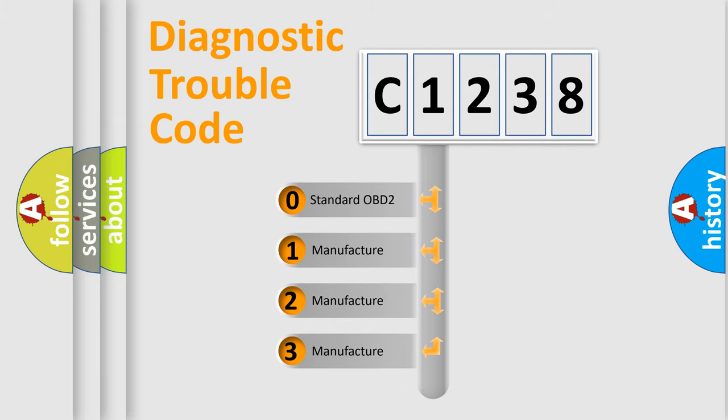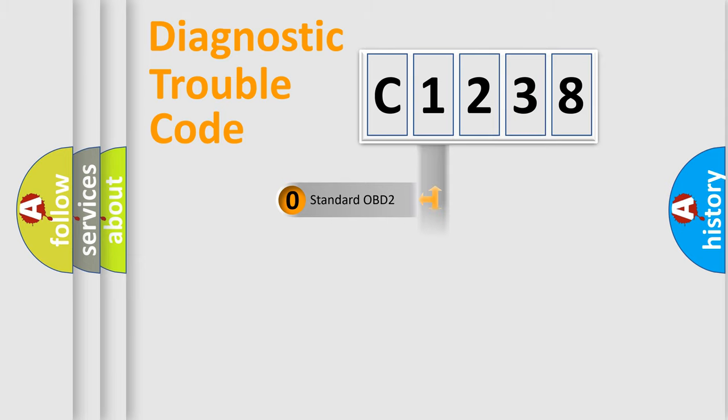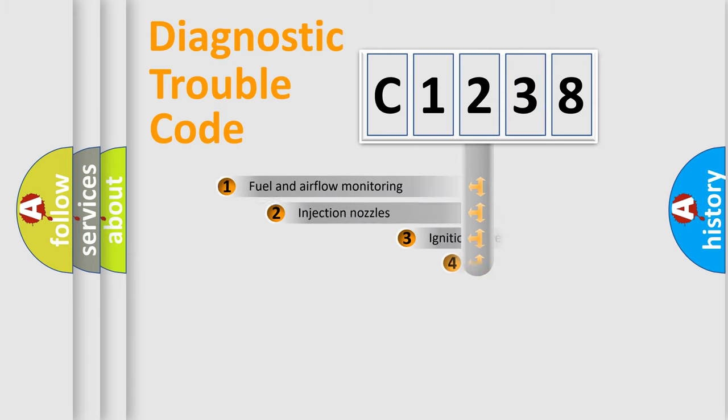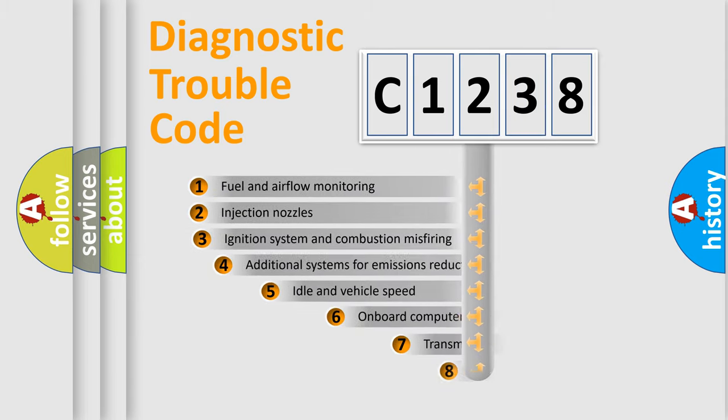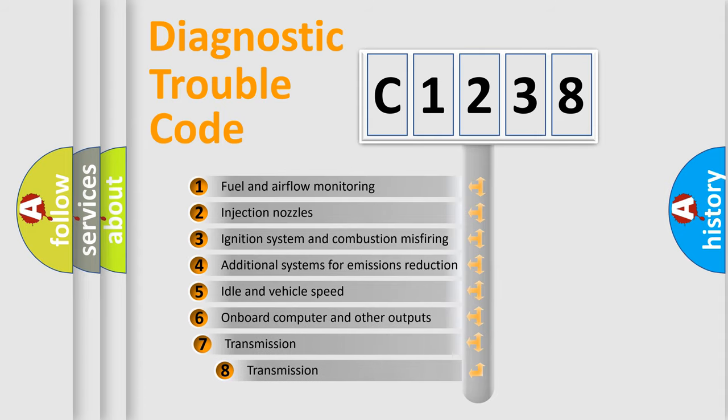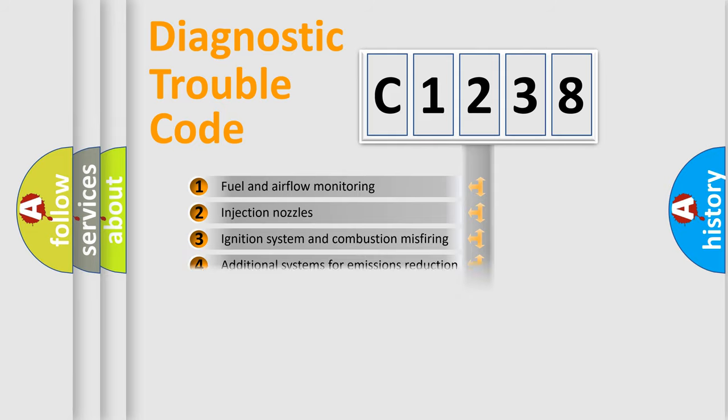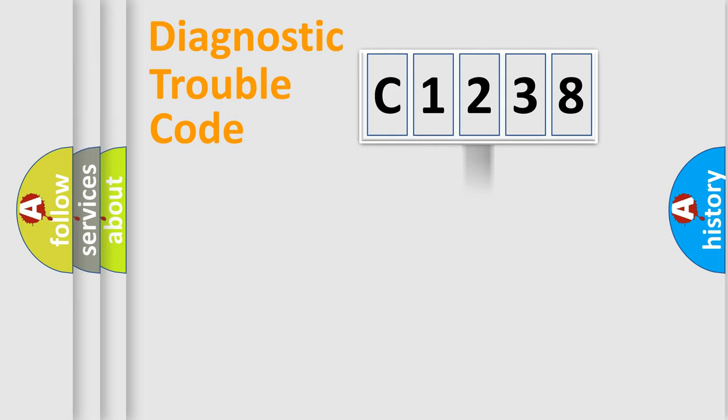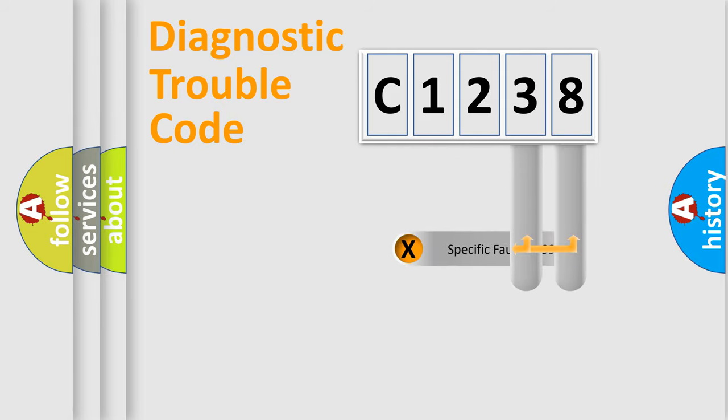If the second character is expressed as zero, it is a standardized error. In the case of numbers 1, 2, or 3, it is a more prestigious expression of the car-specific error. The third character specifies a subset of errors. The distribution shown is valid only for the standardized DTC code.